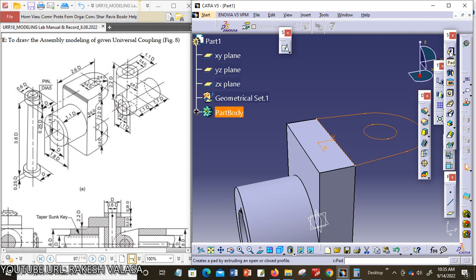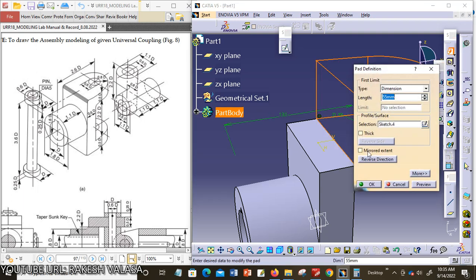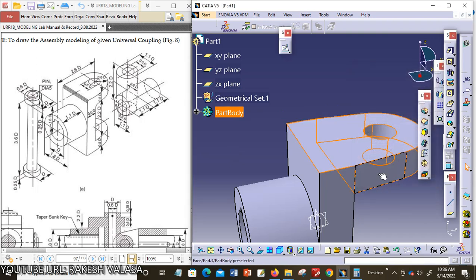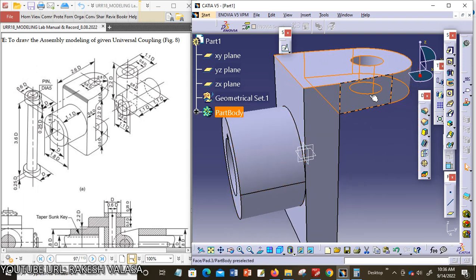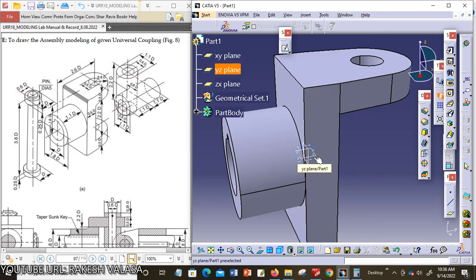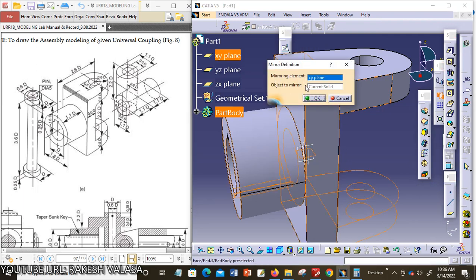Then exit from this workbench. With the Pad tool, apply the width. Reverse direction. The width of this cross section is 0.5D = 0.5 × 50mm = 25mm. Then click OK. This shape appears on the other side too, so with the Mirror option we can apply the same feature to the right side. Go to Insert > Transformation Features > Mirror. Select the XY plane, then click OK.